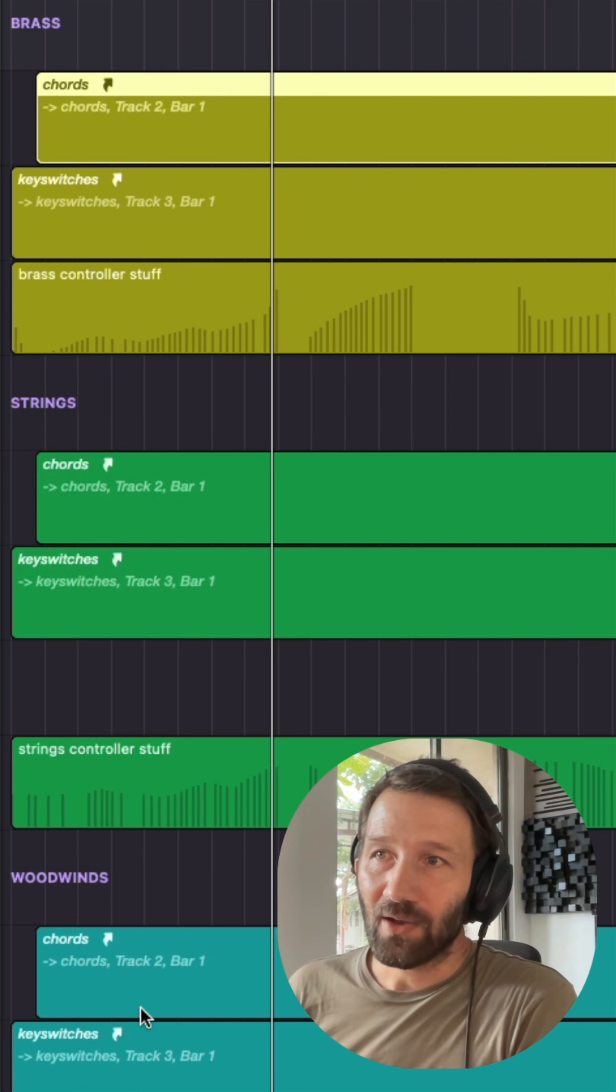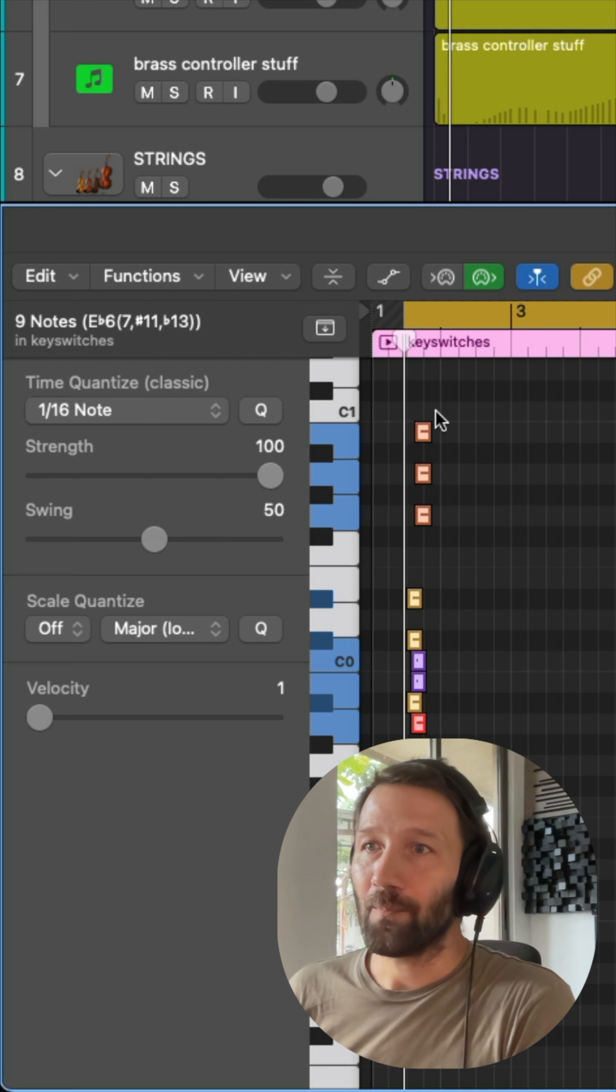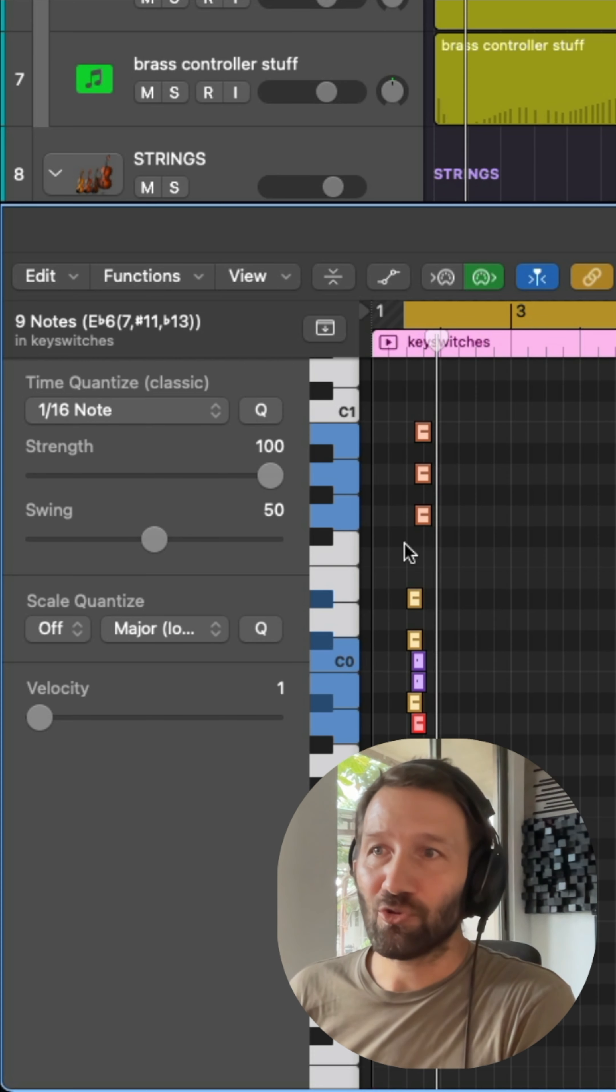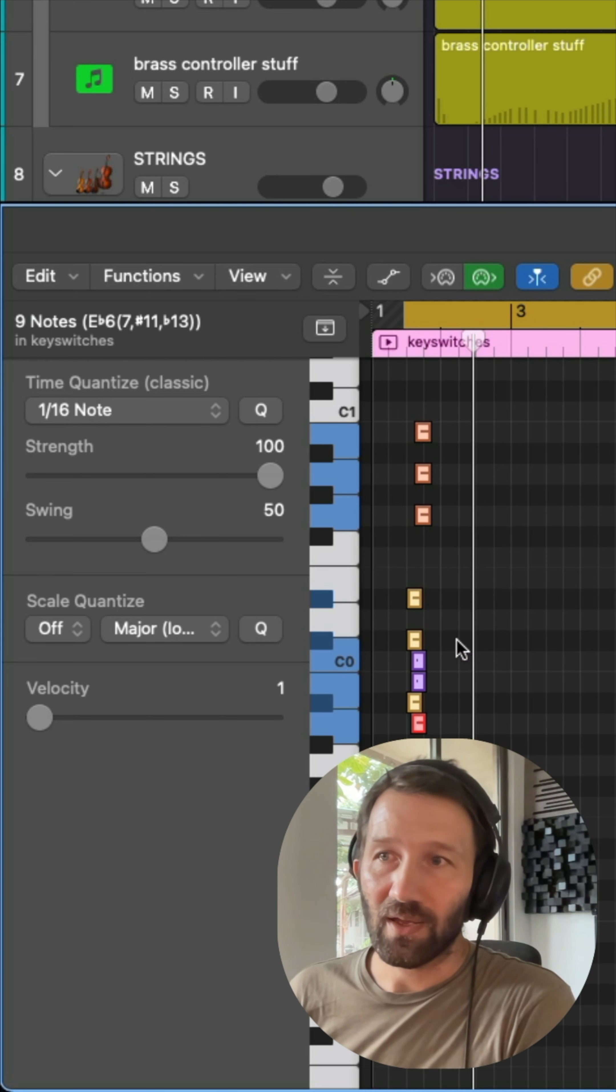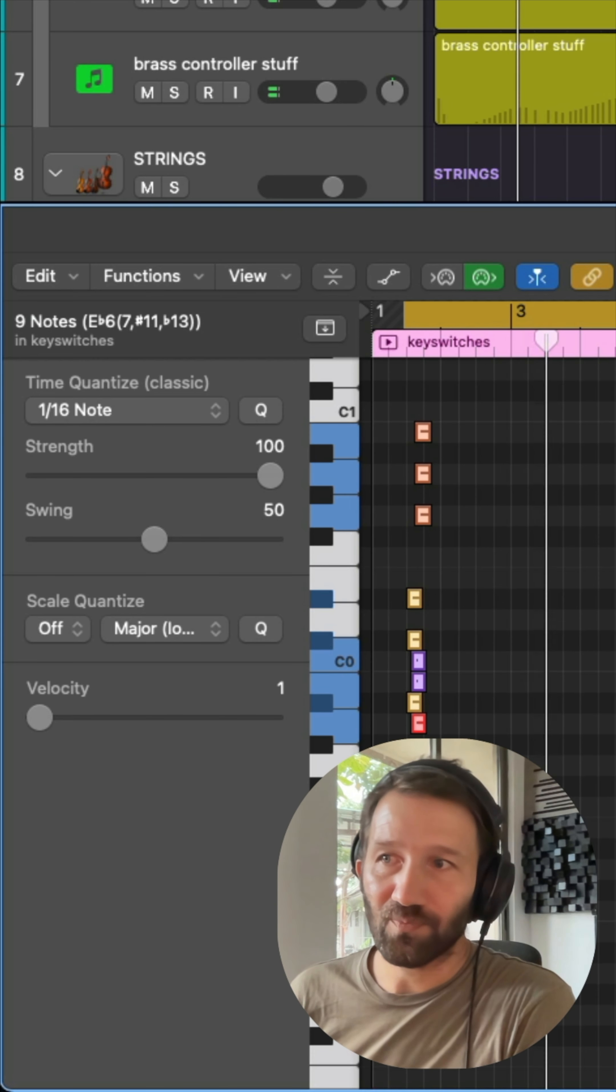Then I also made an alias of the key switches because they're used a lot in our Sonokinetic instruments, for instance to turn off the track solos.